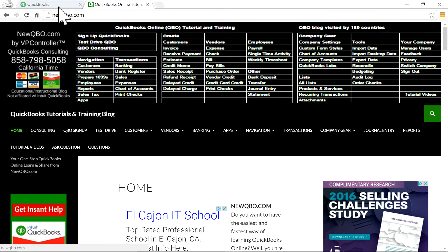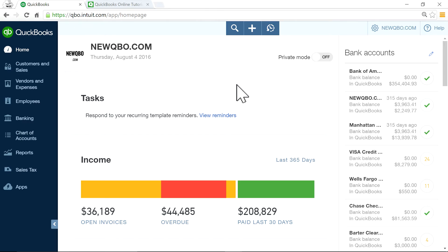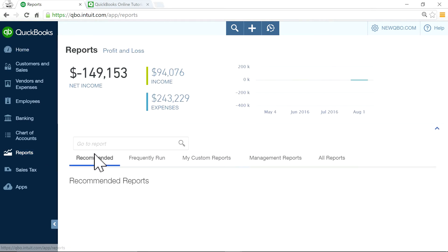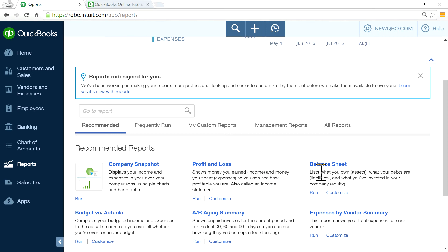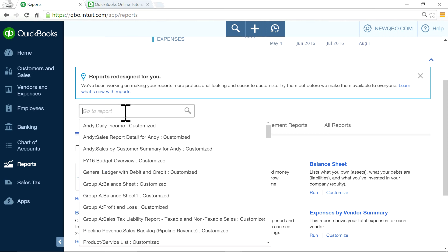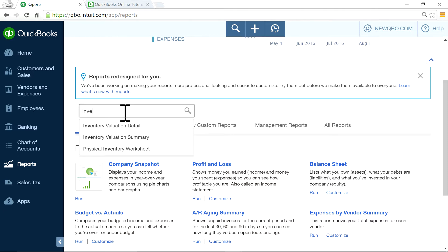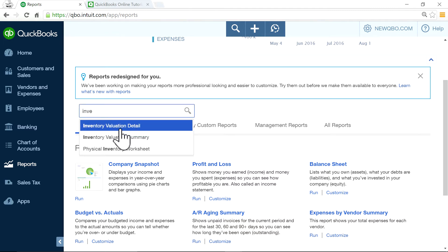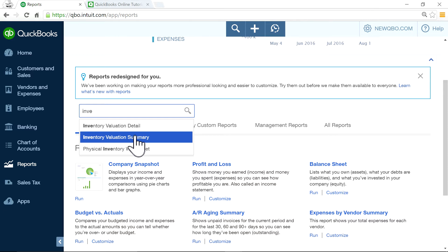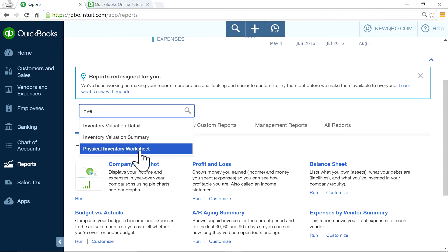I'm going to go to QuickBooks Online — I'm logged in. There are a couple of things. The first thing you want to do is run a few reports related to inventory. In QuickBooks Online, if you have a plus plan, you have inventory tracking. They have two reports: inventory valuation summary and inventory worksheet.